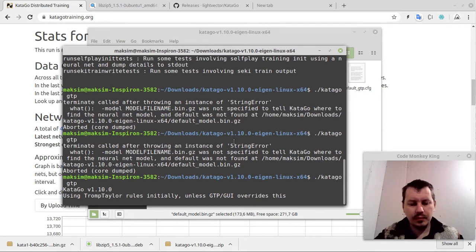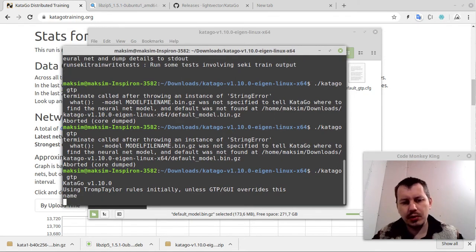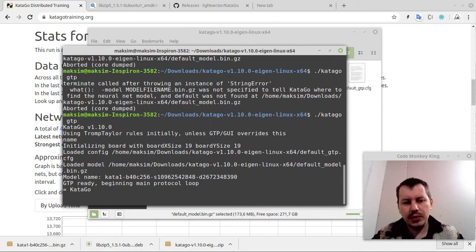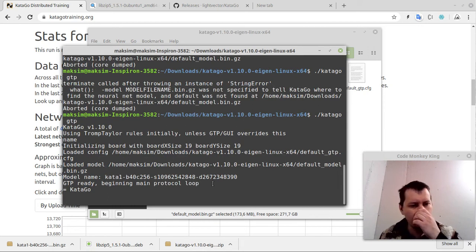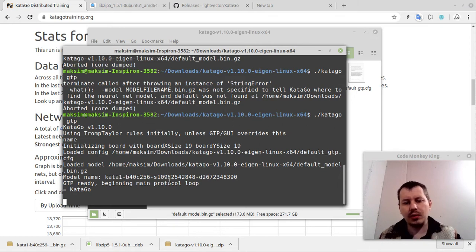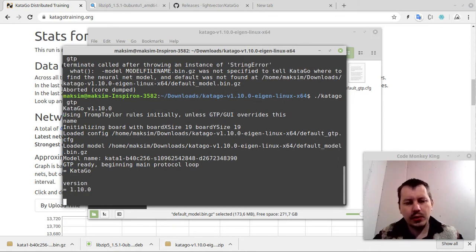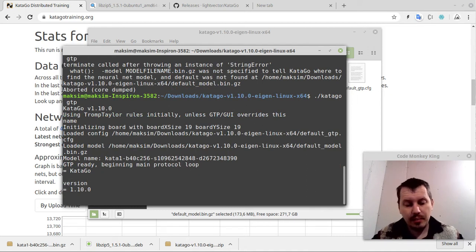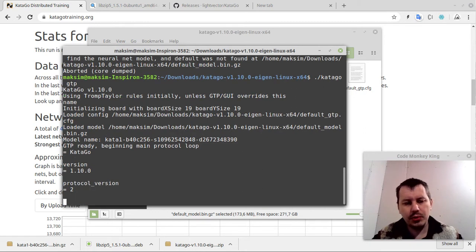Let's try a few GTP commands. Those commands that GUI is going to be sending. Name, and when you send a name, it not only returns the name, but it actually loads the network. From now on, we can actually start working with this. We can have a look at the version, that's the second command GTP GUI is going to be sending. Then, for instance, protocol version should be two, all right.